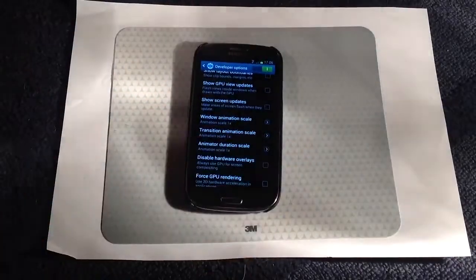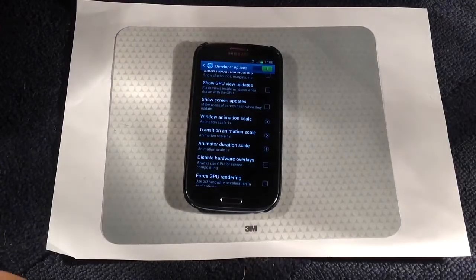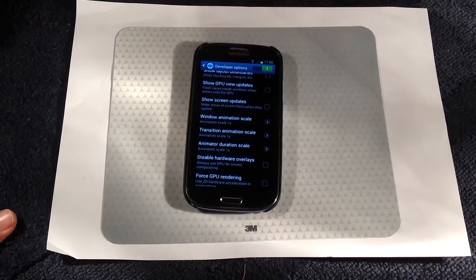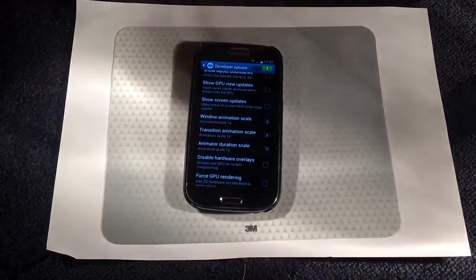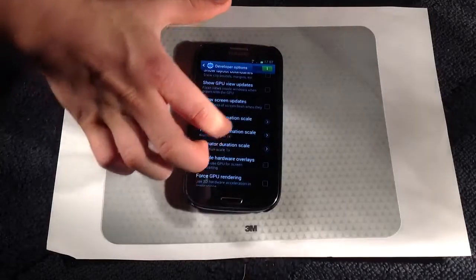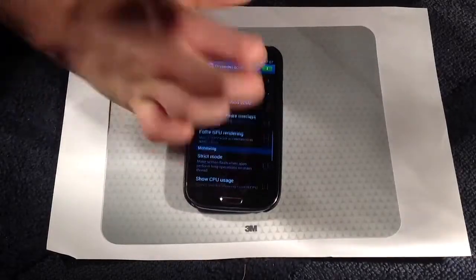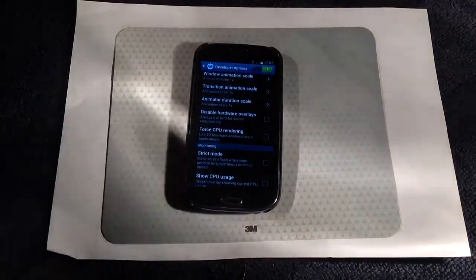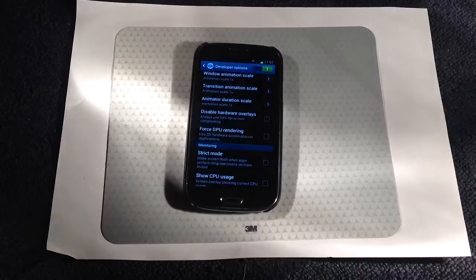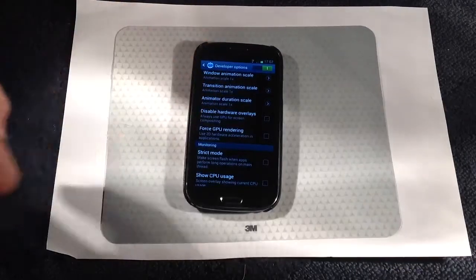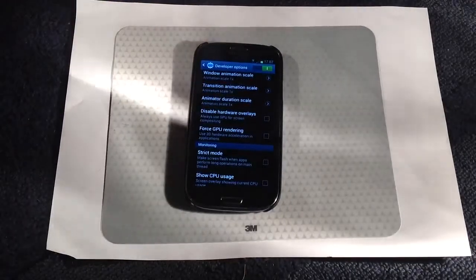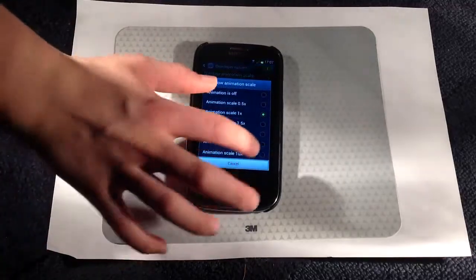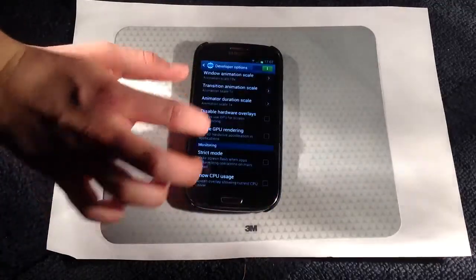Go all the way down to the transition settings. The first one will be Window Animation Scale. As you can see, the animation scales are all set to one times — there are three of them and they're all set to one time.